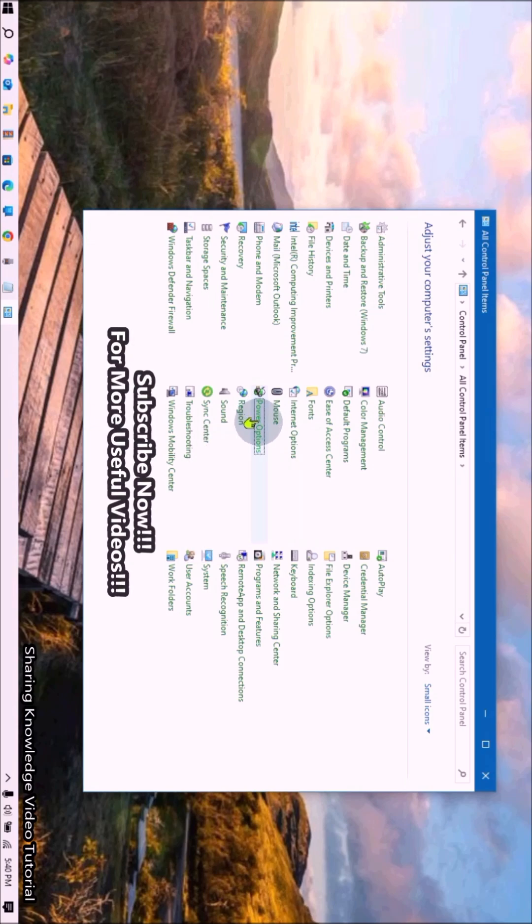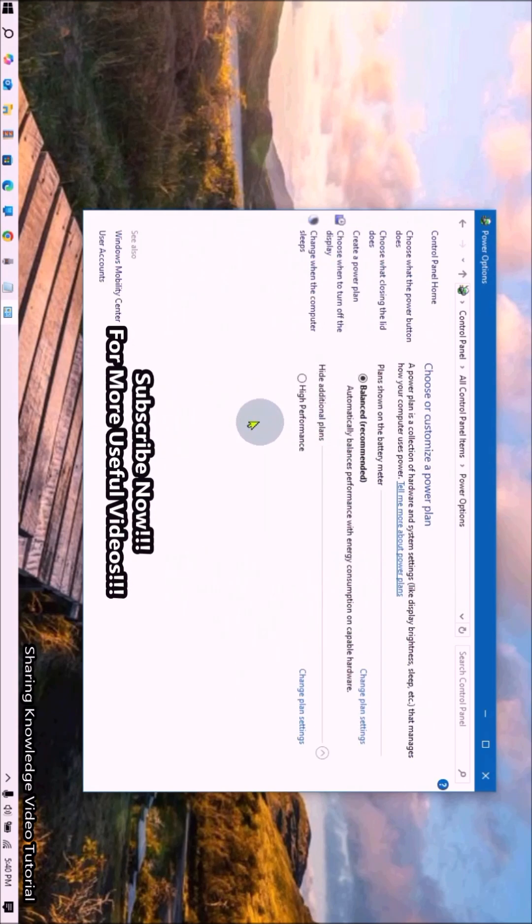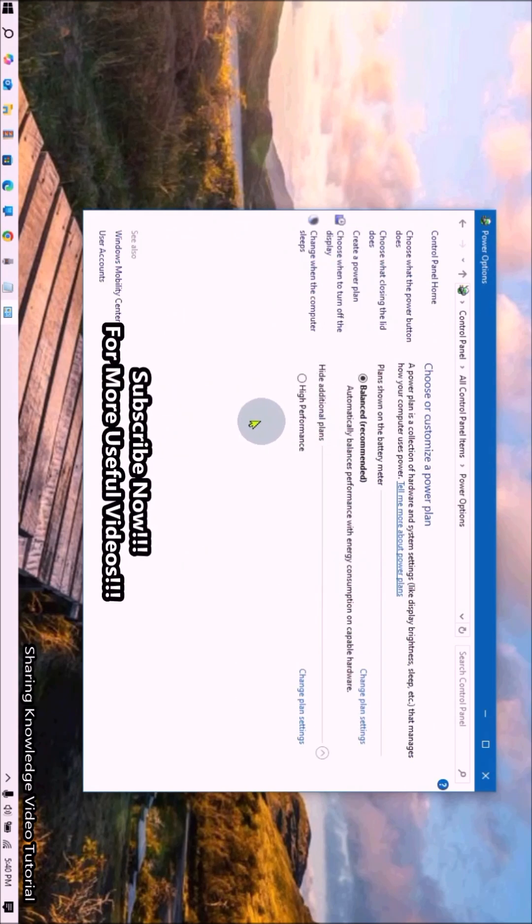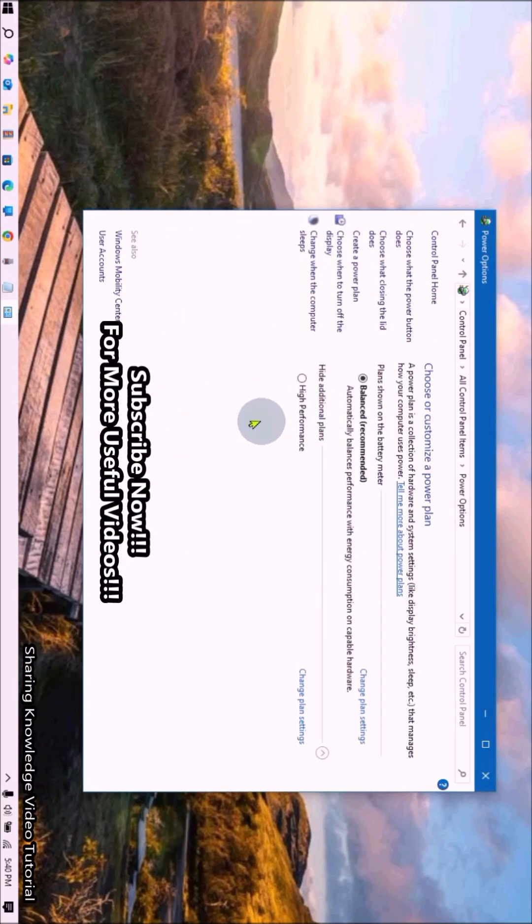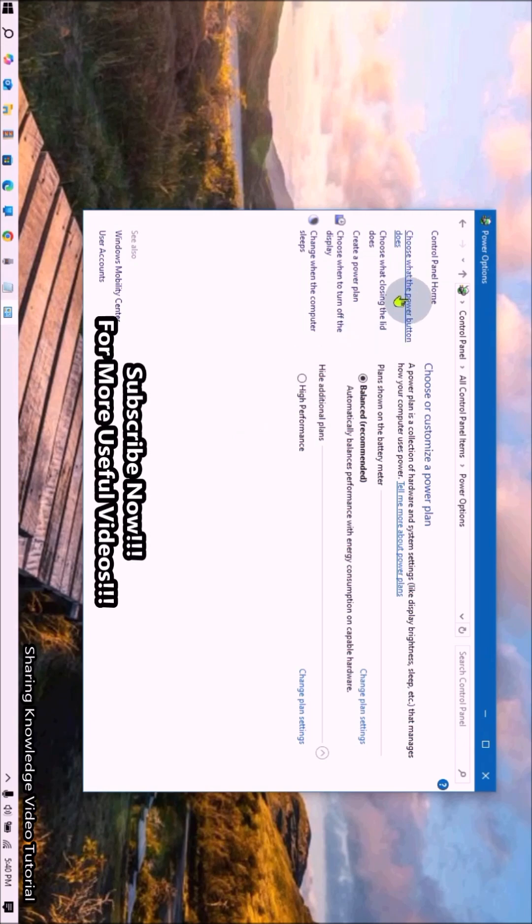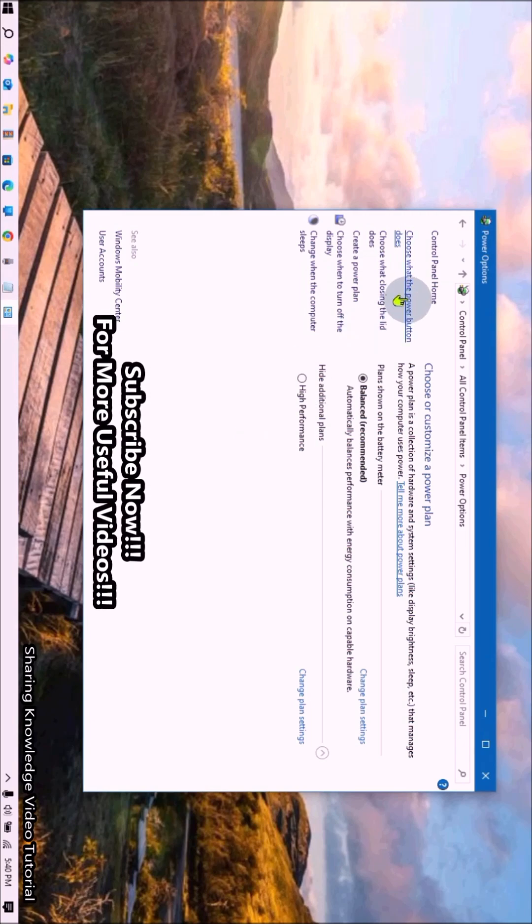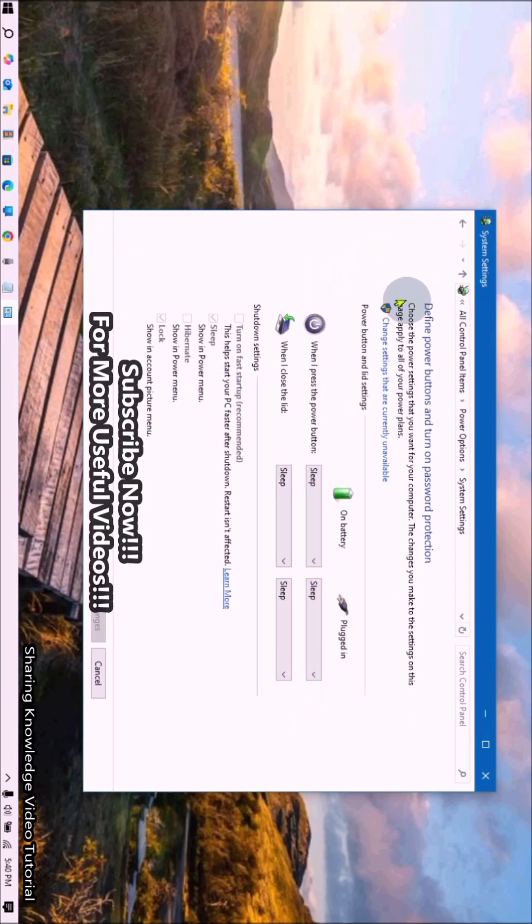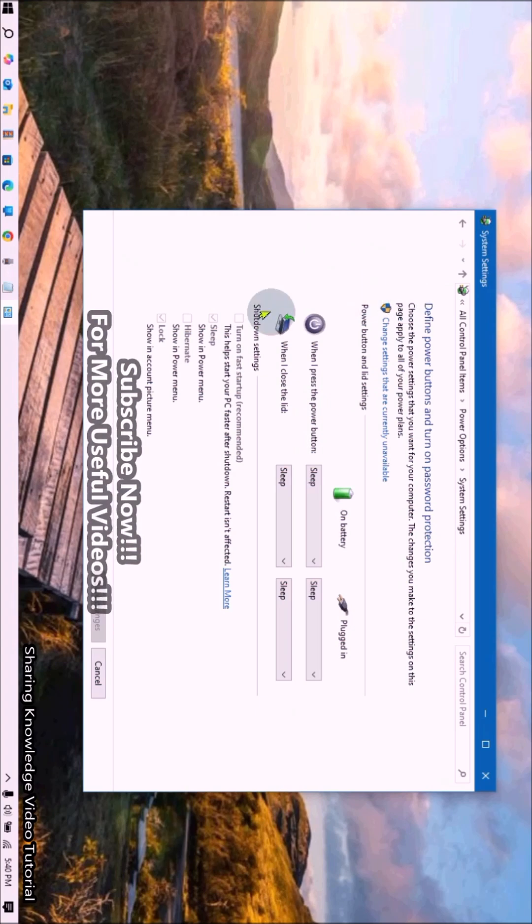You can see this link, click on it. Then you will see this kind of window. You can see here if the options are grayed out, click on 'Change settings that are currently unavailable.'